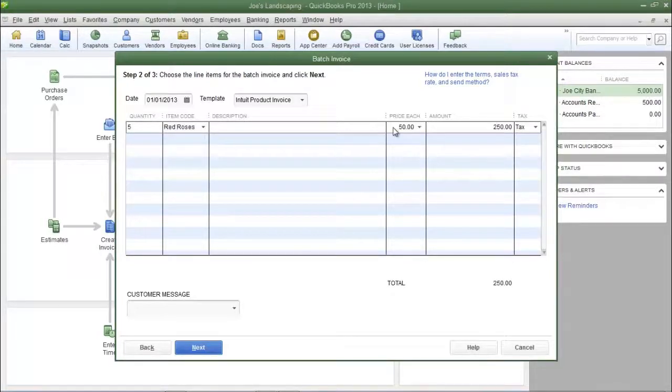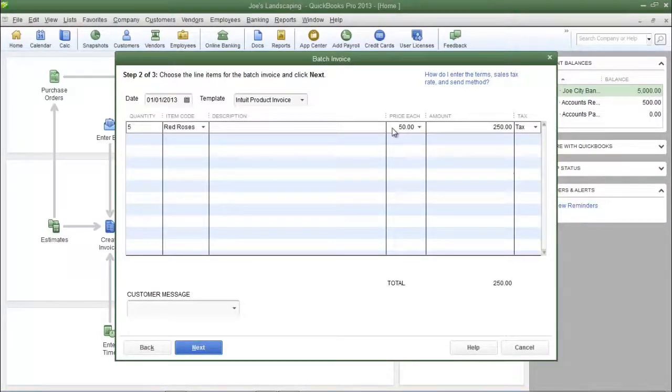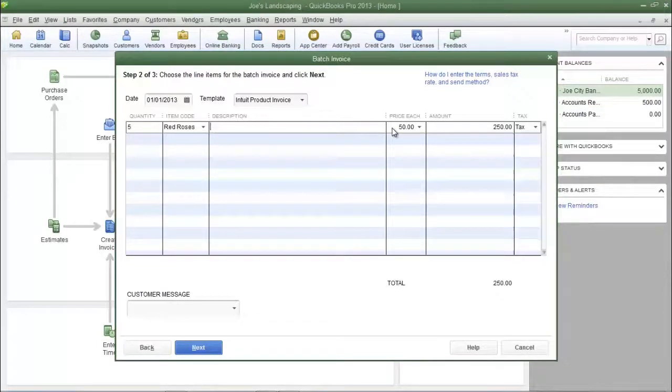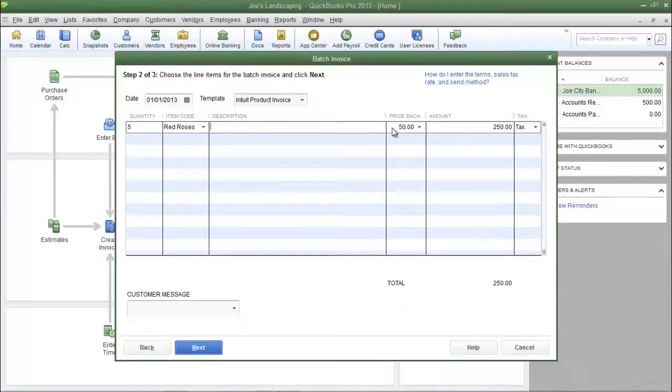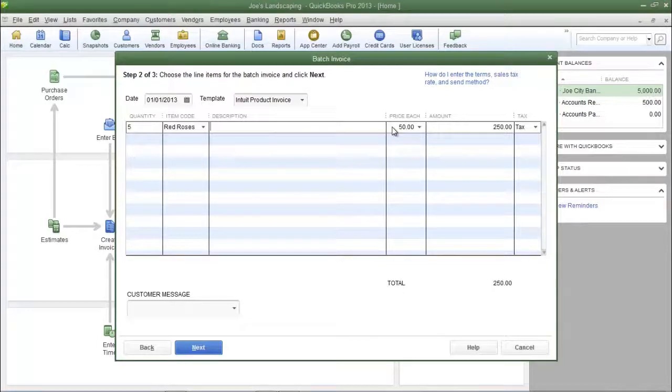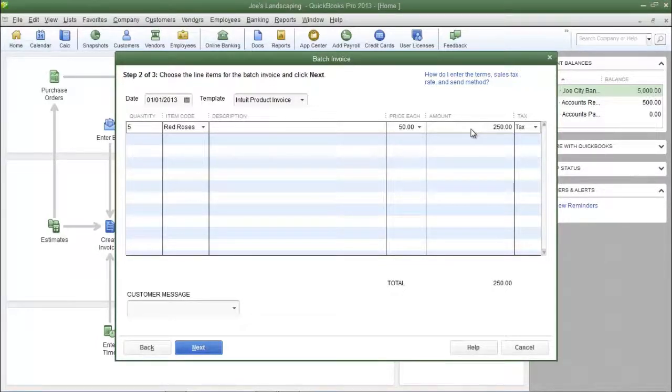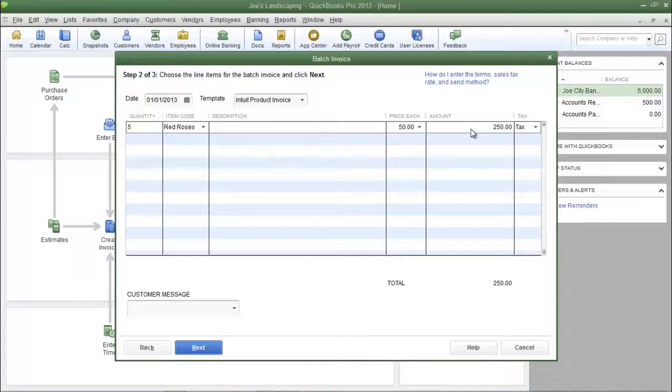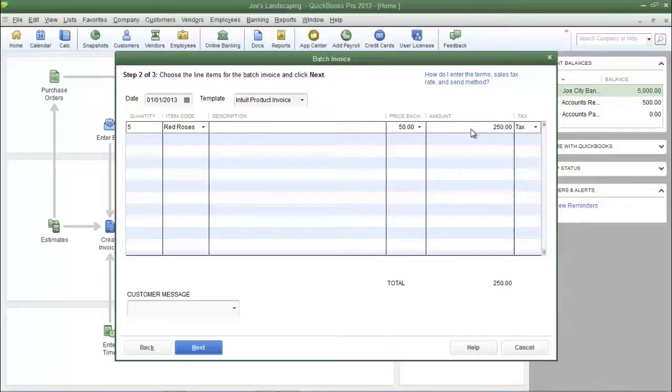Now the price each field was automatically populated because when I created the red roses item, I entered in the retail price of $50 each. The amount field was automatically calculated, and that calculation is quantity times the price each field.